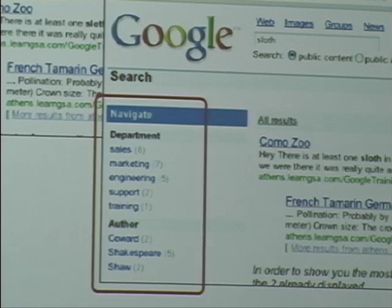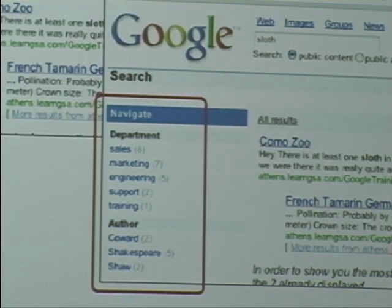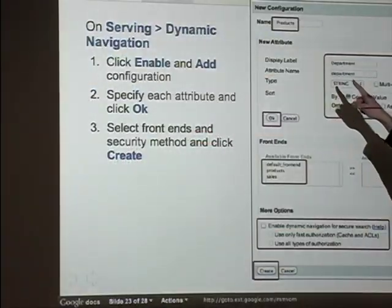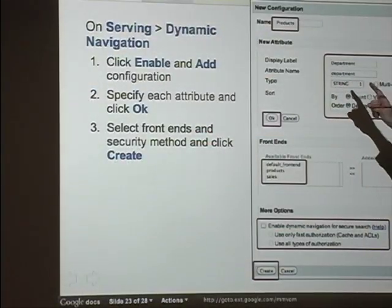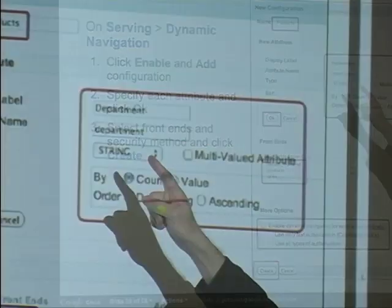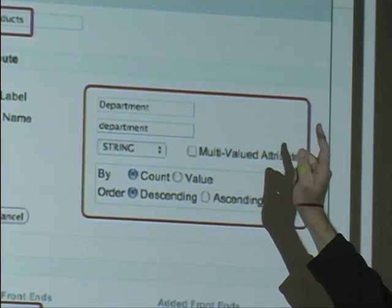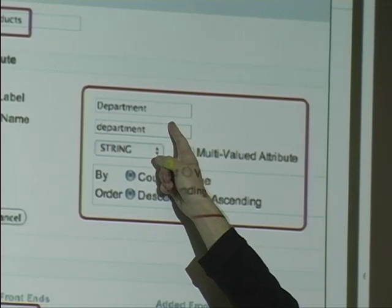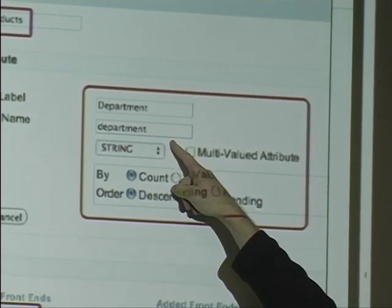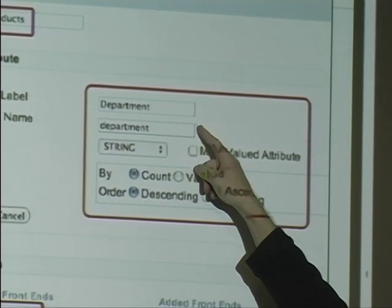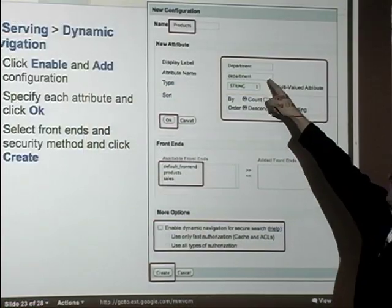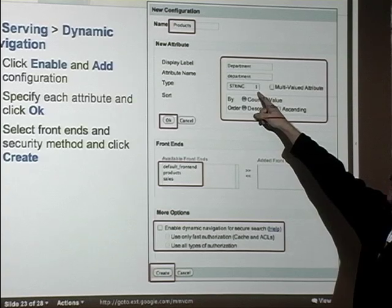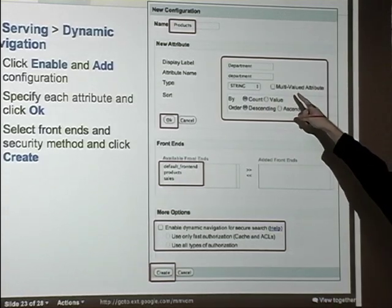In the configuration, you give it a name for the metadata filter you're setting up, a display label that shows up as text in the dynamic navigation, and the name of the actual metadata field — which could be the same or different. That's the name of the meta tag as it appears in the metadata. Then you specify the type — we chose string, but we could have chosen multi-valued.